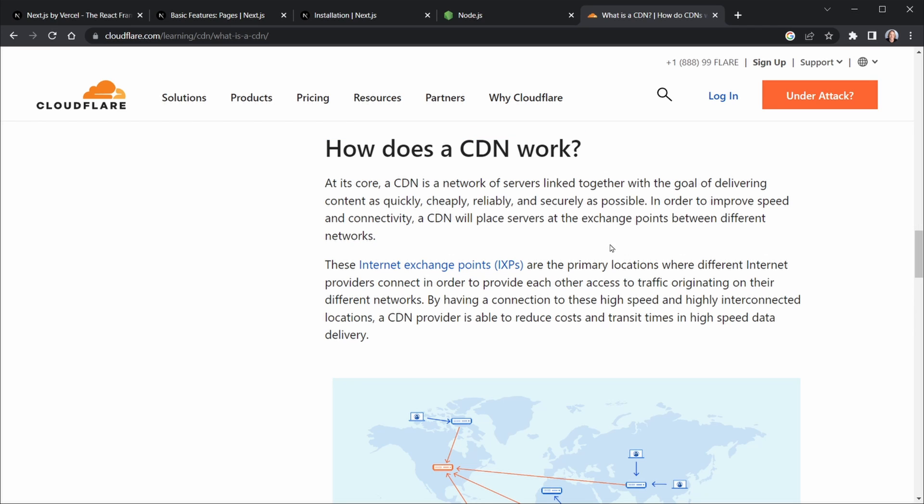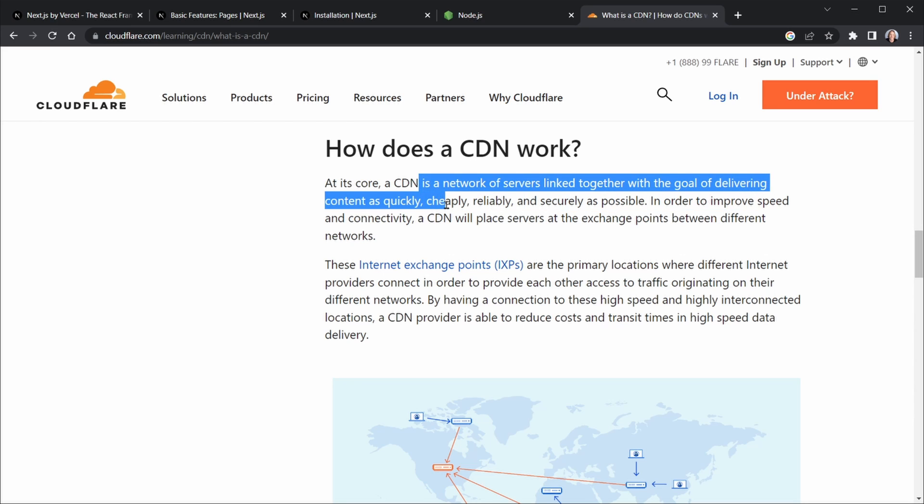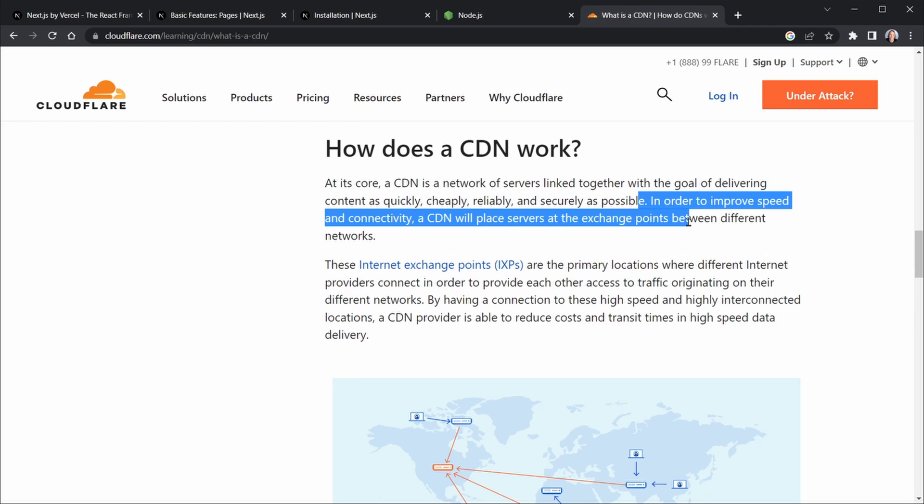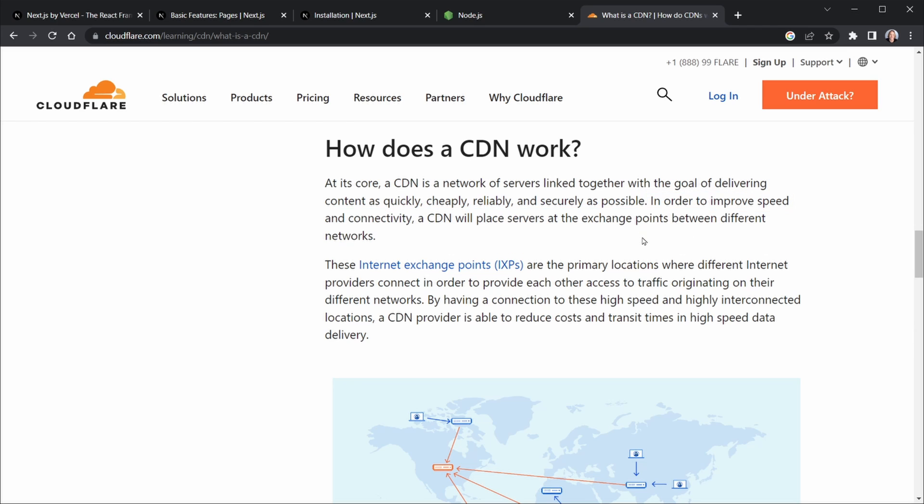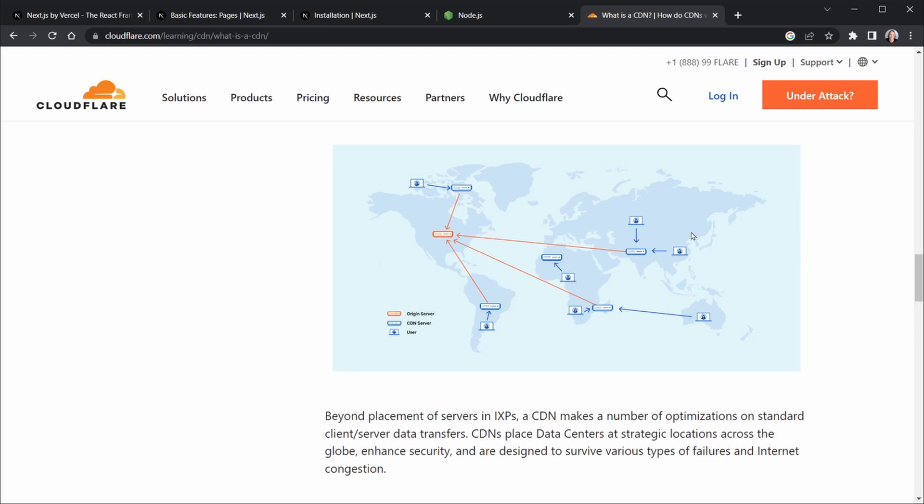Again, a content delivery network is a network of servers linked together with the goal of delivering content as quickly, cheaply, reliably, and securely as possible. And in order to improve speed and connectivity, a CDN will place servers at exchange points between different networks. So if we have generated our site statically, our site can be cached at these different servers and ready to serve faster.